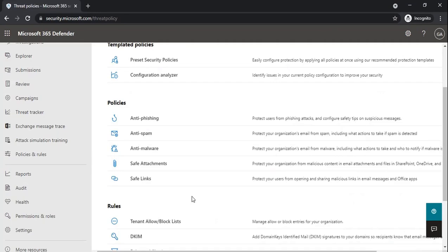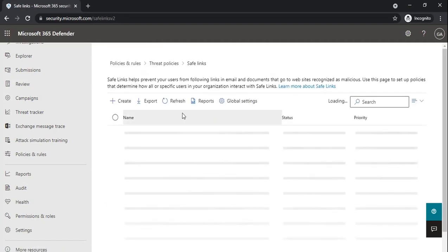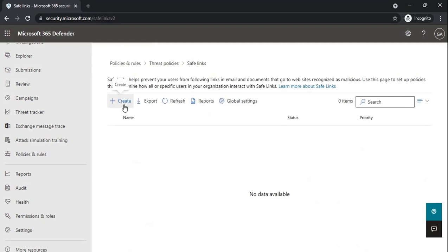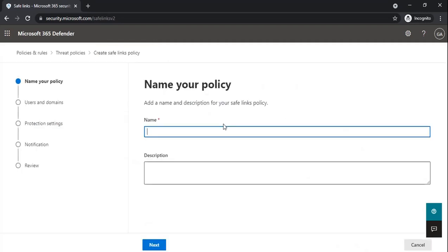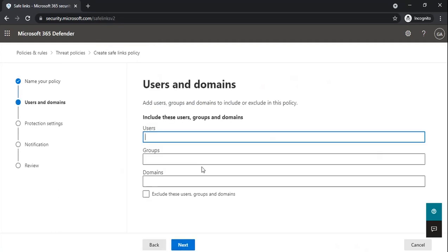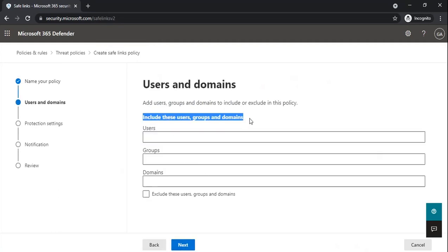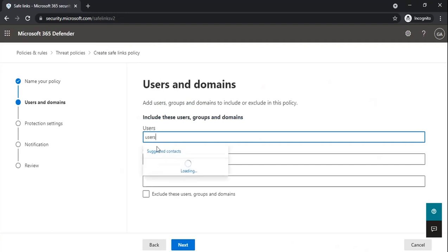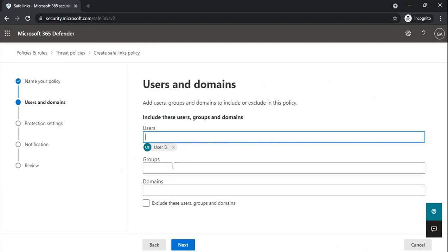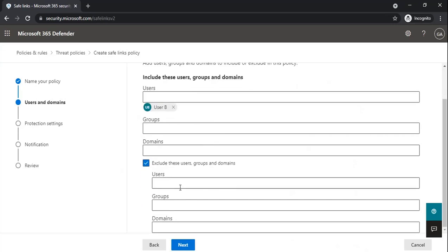To manage Safe Links policies from Microsoft 365 Defender, click on Safe Links and then click Create. There is no default Safe Links policy, so we will create a custom policy. First, specify a name for this policy. Under include users, groups, and domains, you can add the users, groups, or domains within your organization to protect them under this policy. If you want to exclude any user, group, or domain from this policy, you can add them to the exclusion section.